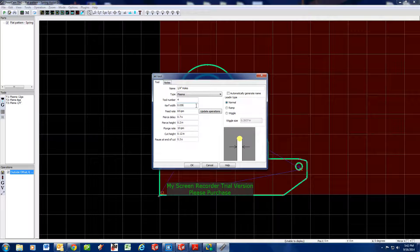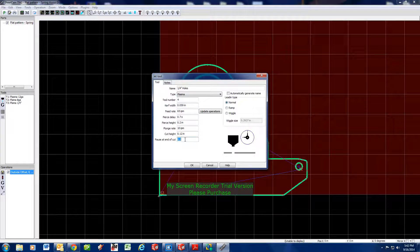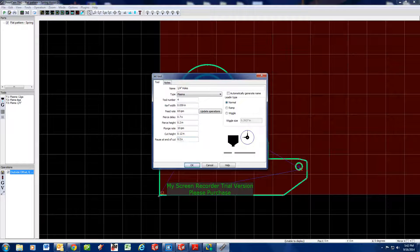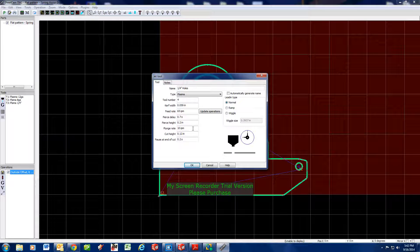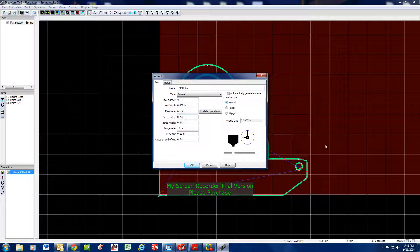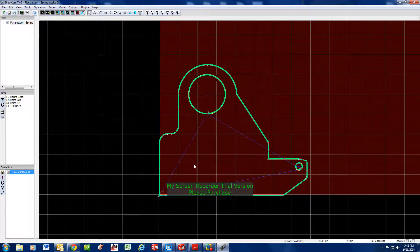Your kerf width — you can play around with that. That's what offsets the torch to allow for the material being blown out. The pause at the end of cut you can change to 0.2. The cut height, plunge rate, pierce height, and pierce delay are all going to be taken care of on the machine interface side, so you really don't have to worry about that too much. We're going to say okay — so we've got quarter inch holes there as our T4 tool.